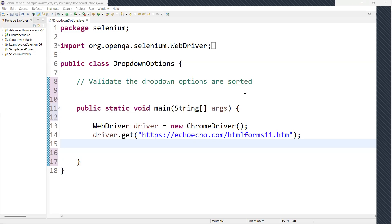Welcome back guys. Today we are going to learn one of the Selenium Java interview questions. The question is: validate whether the dropdown options are sorted or not. This is one of the validations in automation.